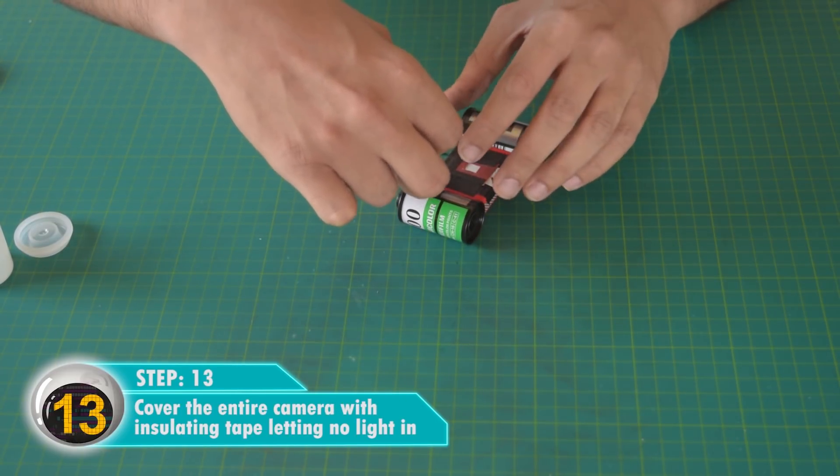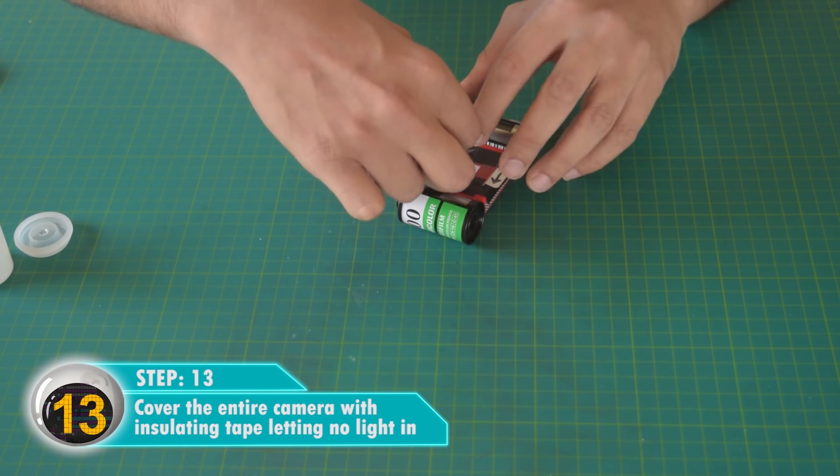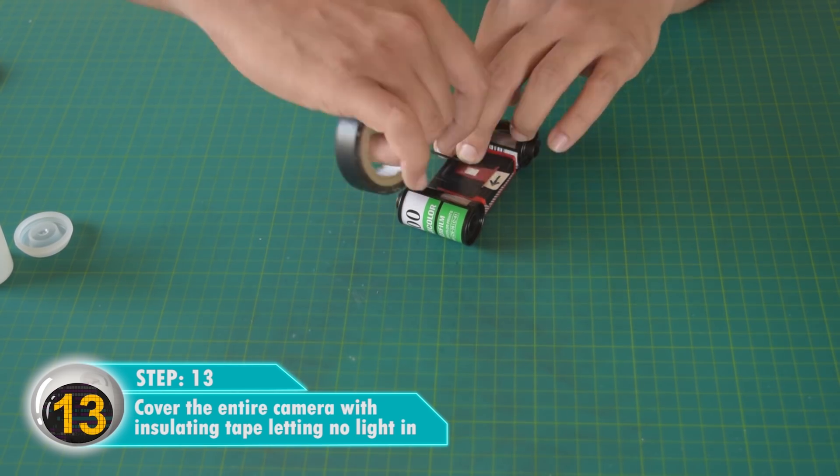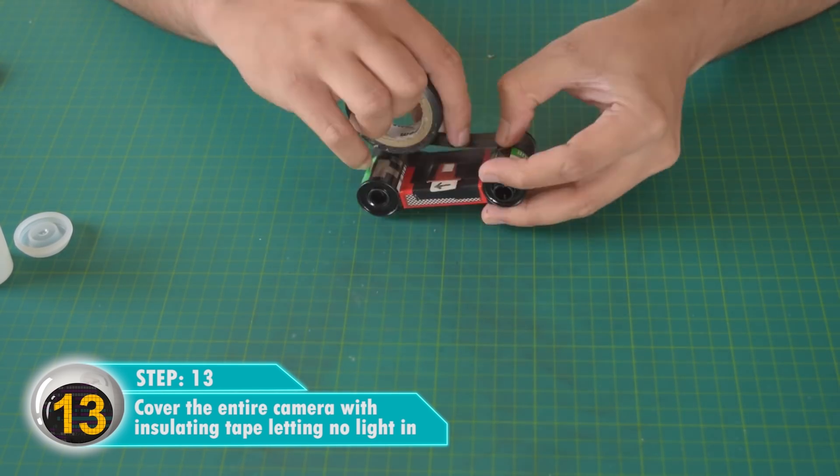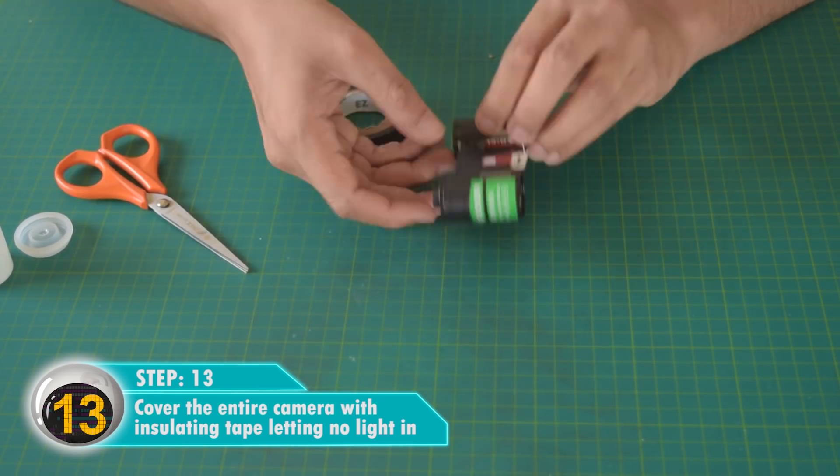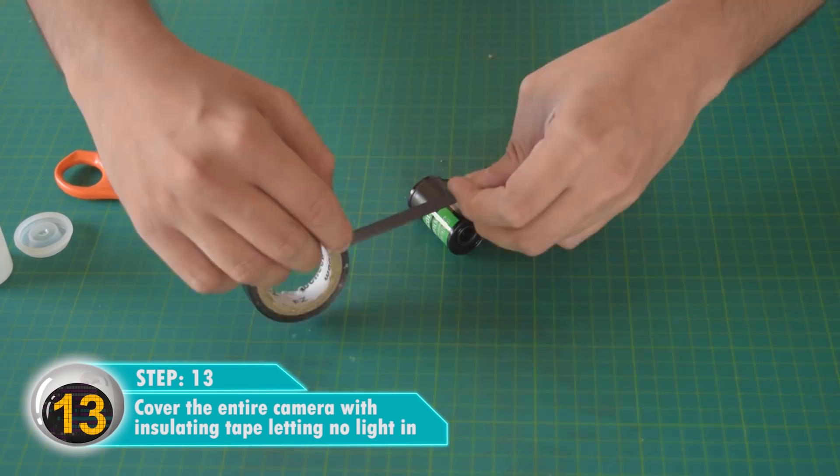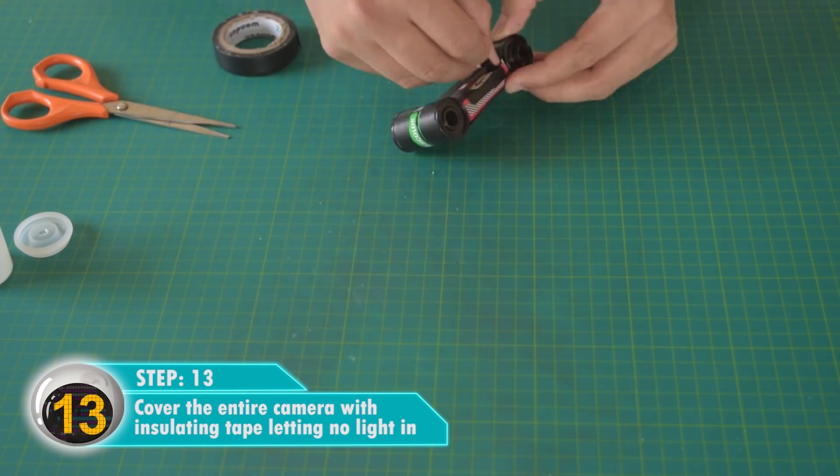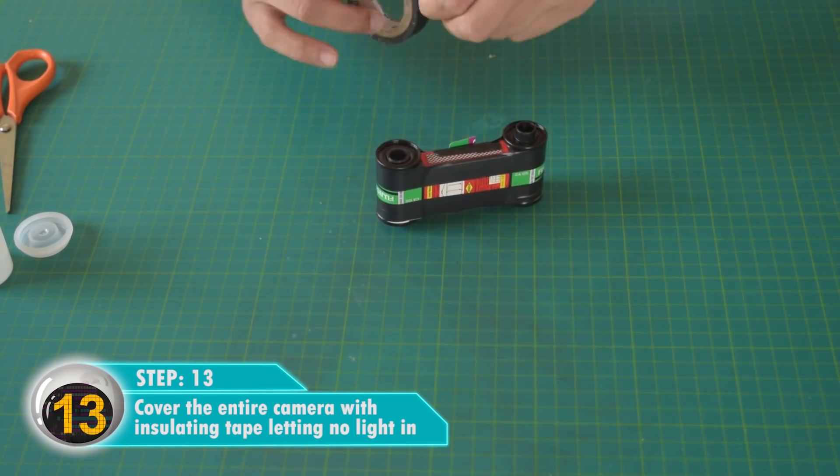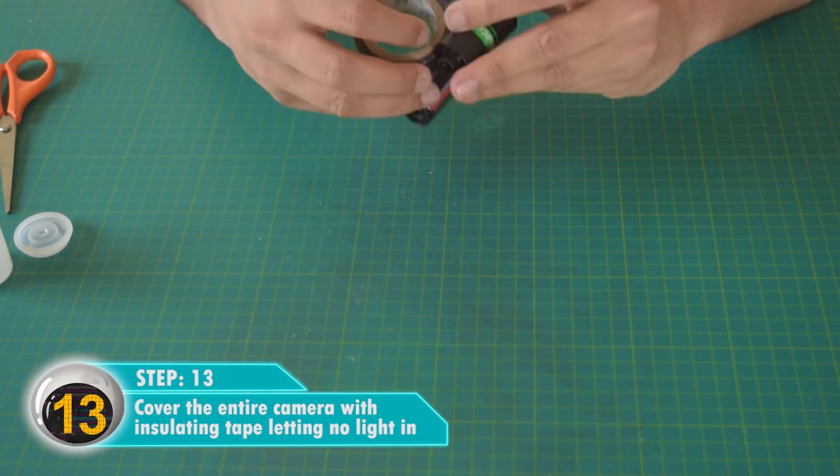Cover the entire camera with insulating tape, letting no light in. Make sure that it is covered up properly.